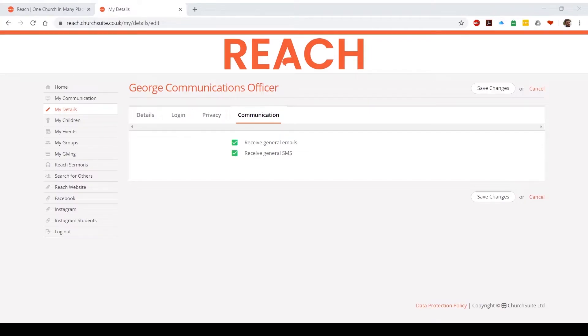If you've checked these boxes and you're still not receiving our emails, it may be because it's being filtered into your junk. The best thing to do is to mark it as not junk and add the email addresses from ChurchSuite and Reach Online to your safe senders list. That should solve the problem.